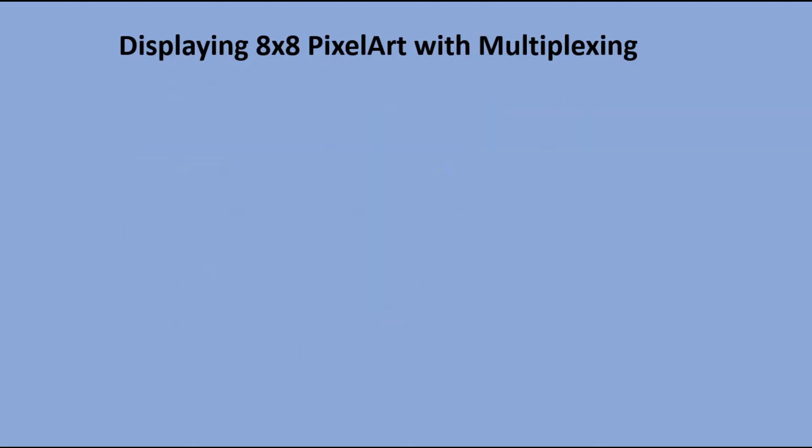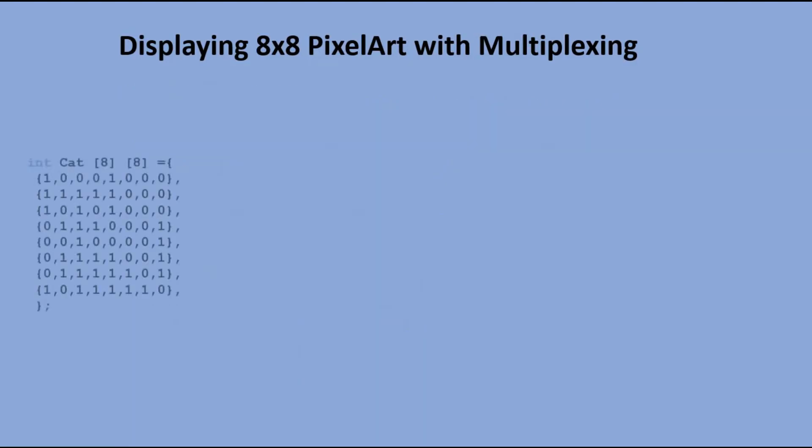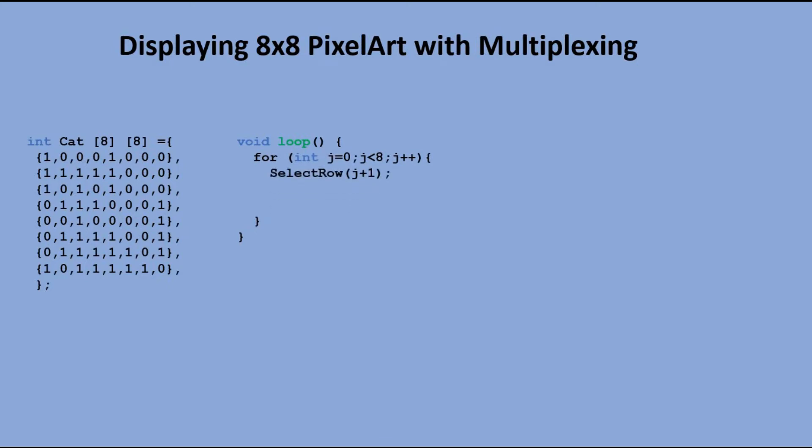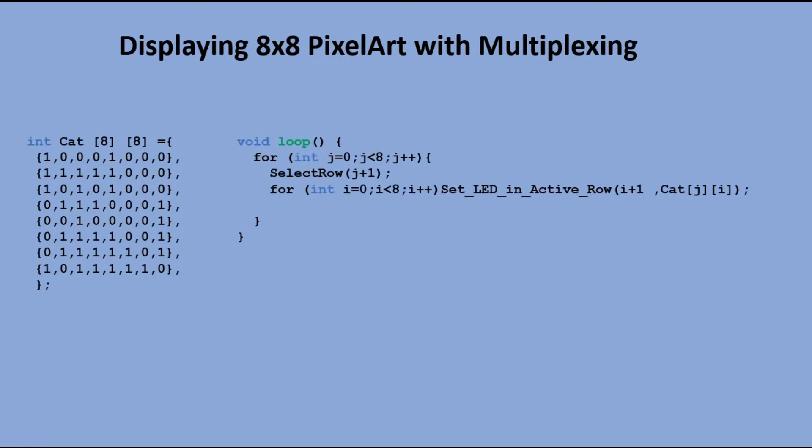In the code, we have our clipart representation. In main loop, again we have two nested for loops. In first one, we select the row with select row function. In second for loop, we scan the table in selected row and light all the LEDs for which the corresponding position in table is equal to one. We introduce two milliseconds delay during which the particular row remains lit.